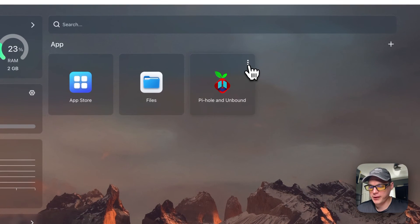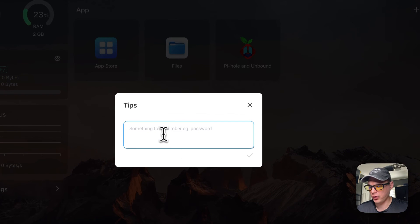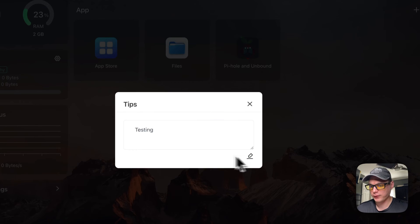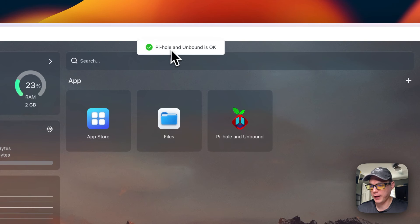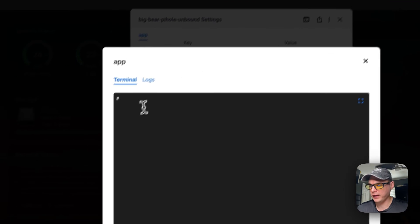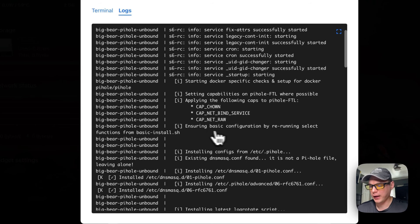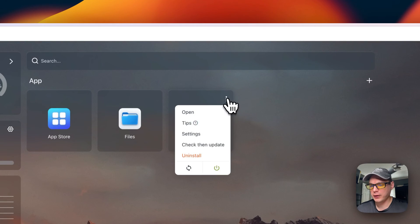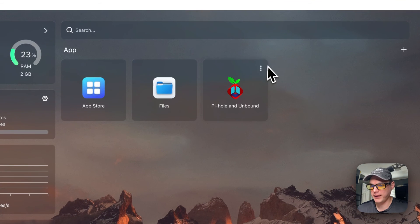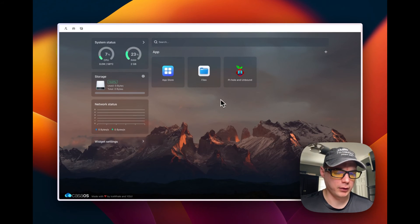For container options, click the vertical dots to open the web UI or set tips (a notepad-style feature — hit Edit, type, save, and it reloads the container). Under Settings you can edit container settings and save. The terminal option gives you a terminal straight into the container, and Logs shows the container logs, which is great for debugging. You can also check for updates, uninstall, restart, or power the container on and off.